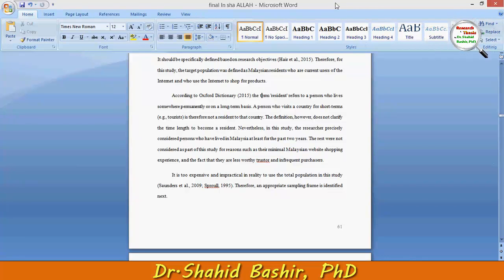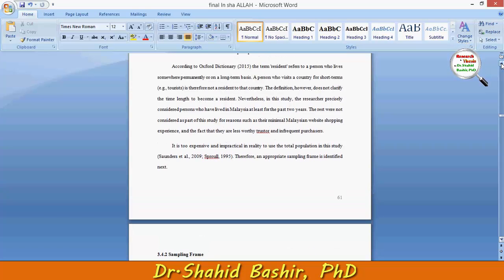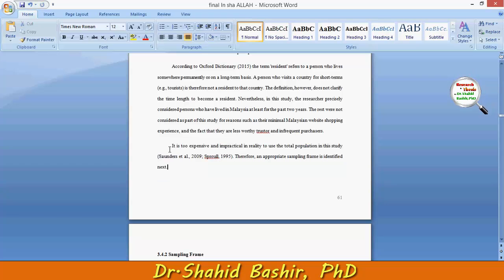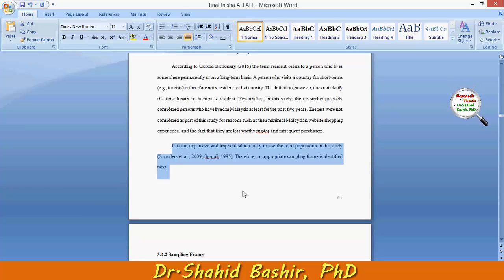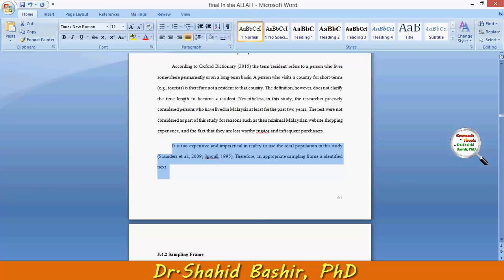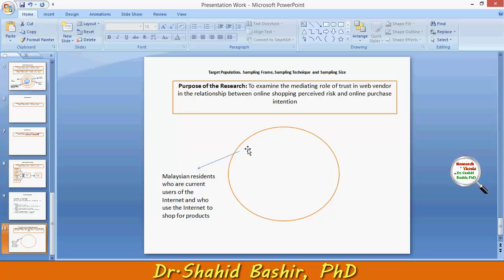Hi, my name is Shahid Bashir. In this video I will tell you something about the sampling framework. But before this, if you have seen my previous video, that was ended in one statement: it is too expensive and impractical in reality to use the total population in this study. Therefore an appropriate sampling frame is defined or identified next.